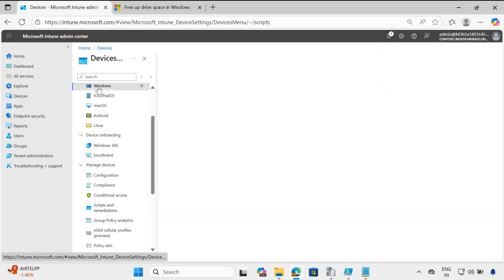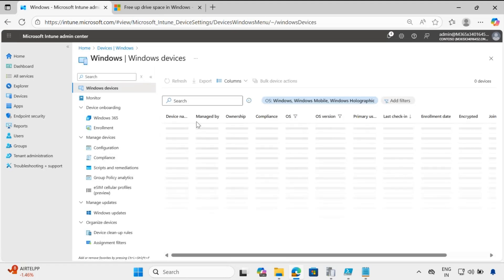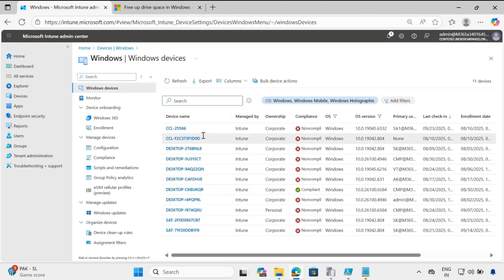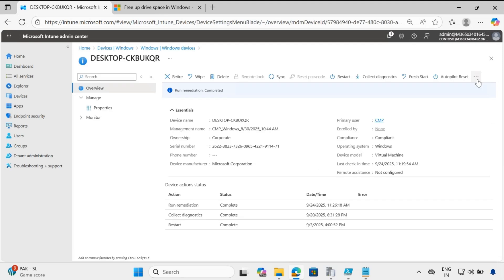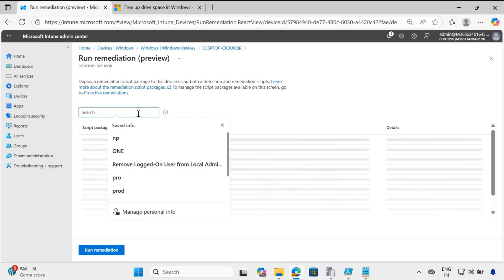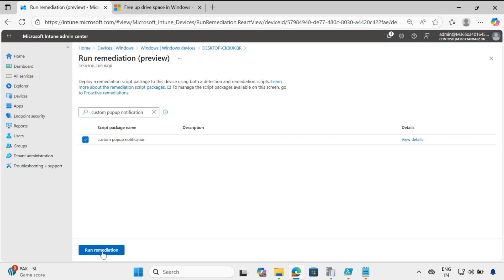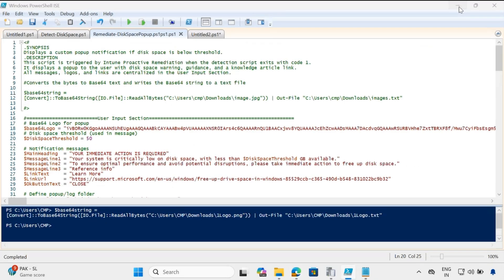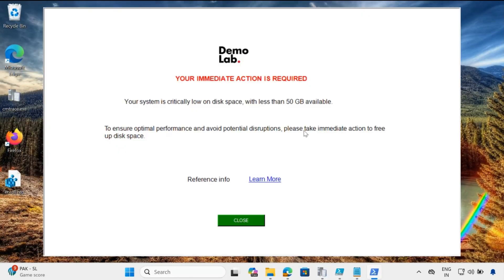Let me go to the device. This is my device — click on the three dots, then Run Remediation, and select the Custom PowerShell Notification. Click on that and click Run. The remediation script is now initiated. Let's wait a few minutes and then we will be able to see the notification. And now we can see the notification — the same notification with the logo and the 'Immediate Action Required' message.